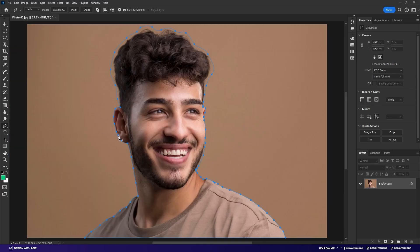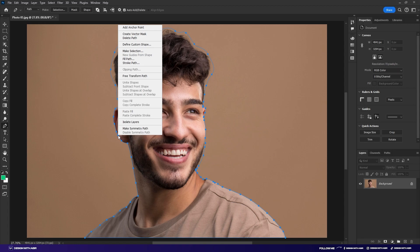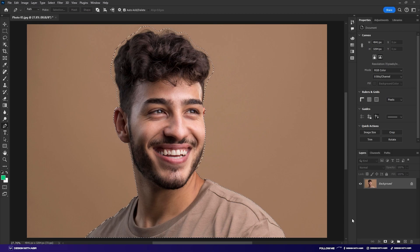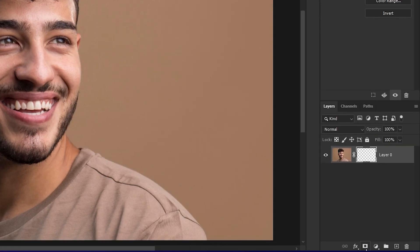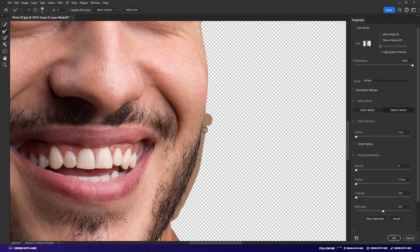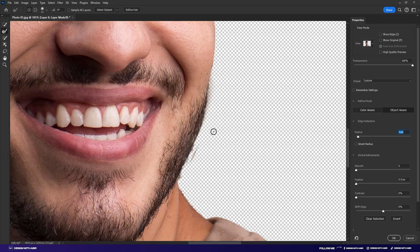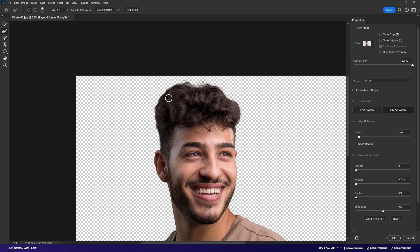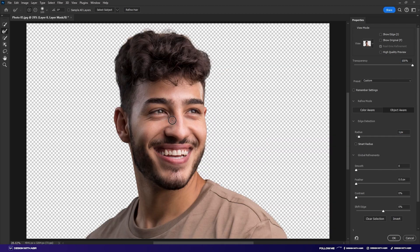After completing the selection, press Ctrl+Enter or right-click and choose Make Selection. Then click on the mask. If you want to refine your hair, click on your selected mask, pick the Refine tool, and paint around your hair. Then click OK.